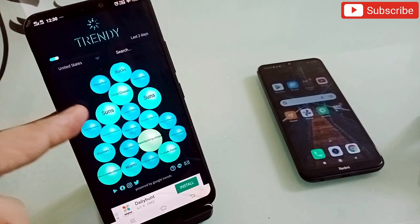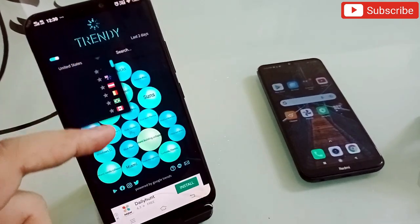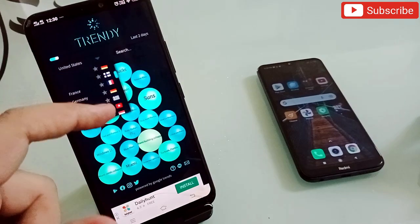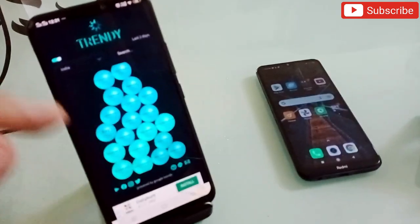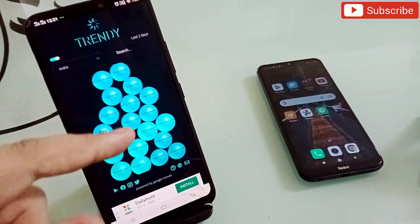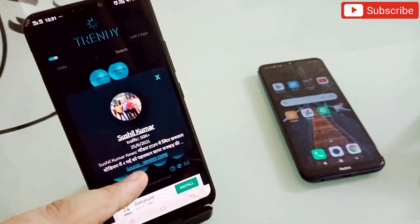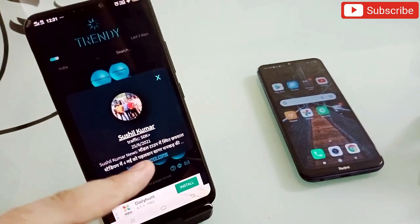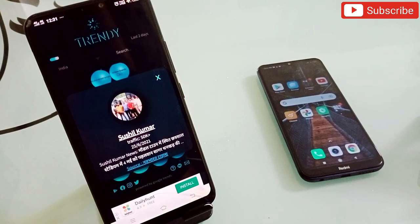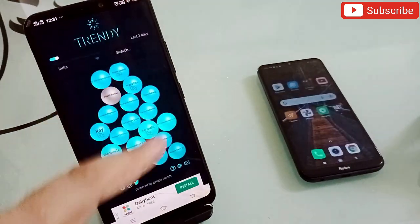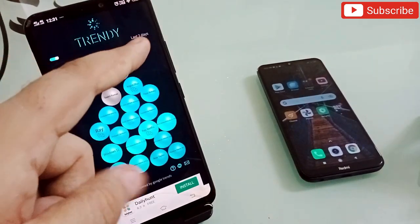Right now it's showing the United States. You can click to select your country — all countries are available. I'll click India and all trending topics in India right now will appear. I can click any one of them to get the name of that trending topic and a link to the full news story to check what's going on.